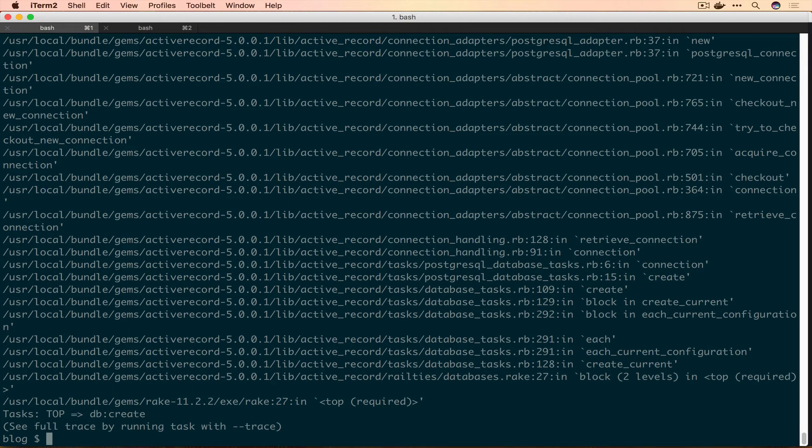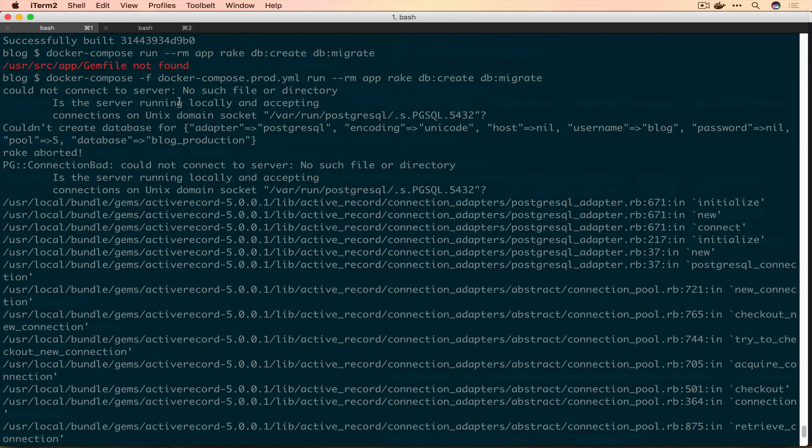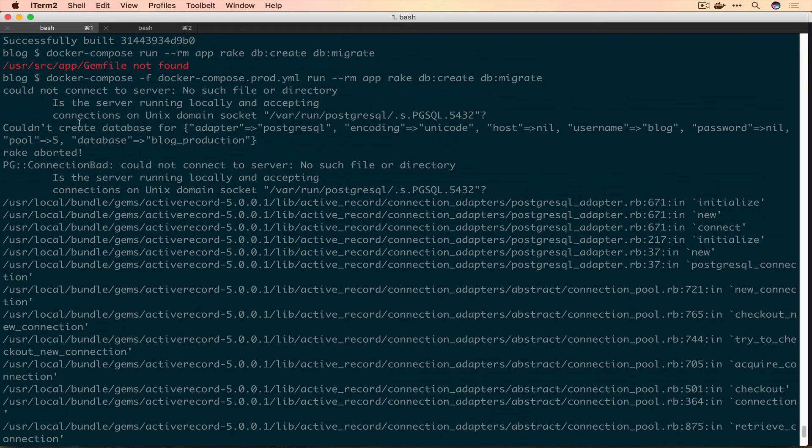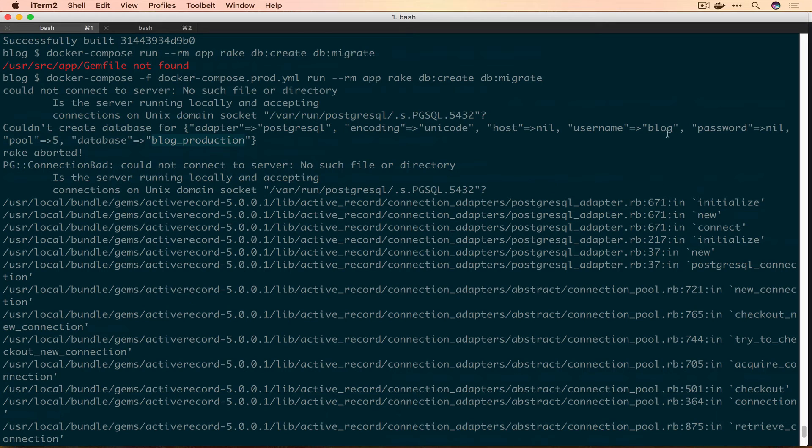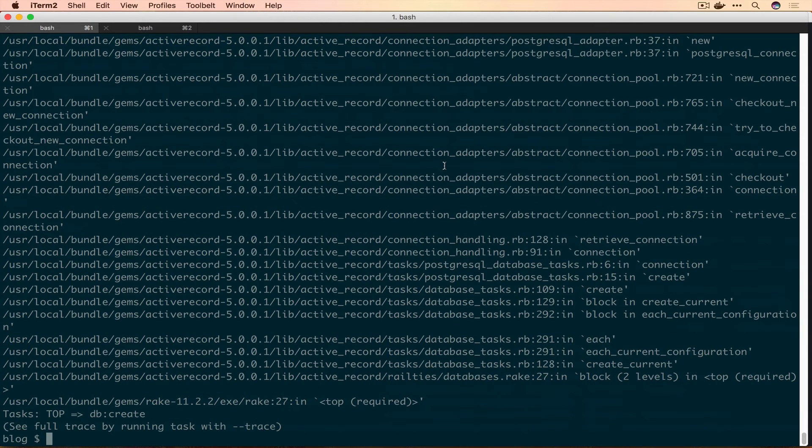If we scroll up you can see it looks like we can't connect to Postgres. If we continue going down we're going to connect to production blog, password is currently nil which is weird, and host is nil. This is our problem - we're trying to connect to nothingness, so we have to change something else.